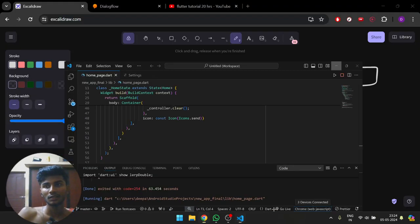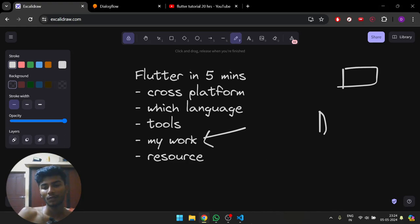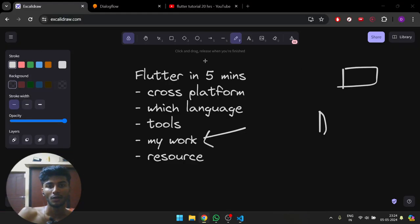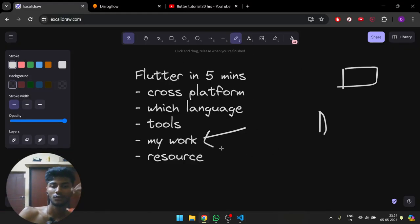The thing with Android Studio is I find it kind of heavy compared to VS Code. I already use VS Code for everything, so I just thought why not do it in VS Code. But you're free to use Android Studio as well.